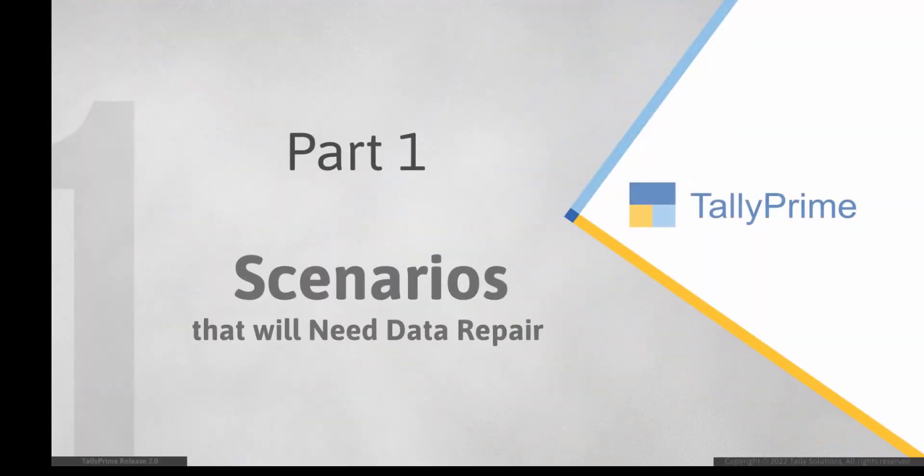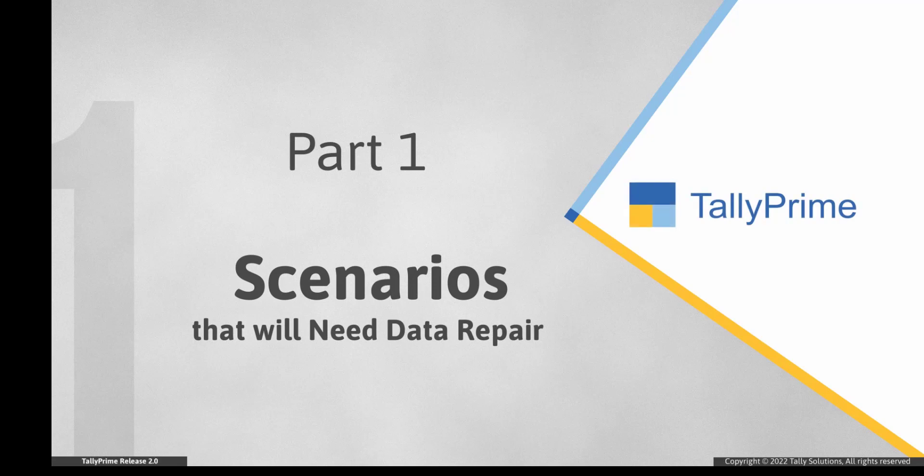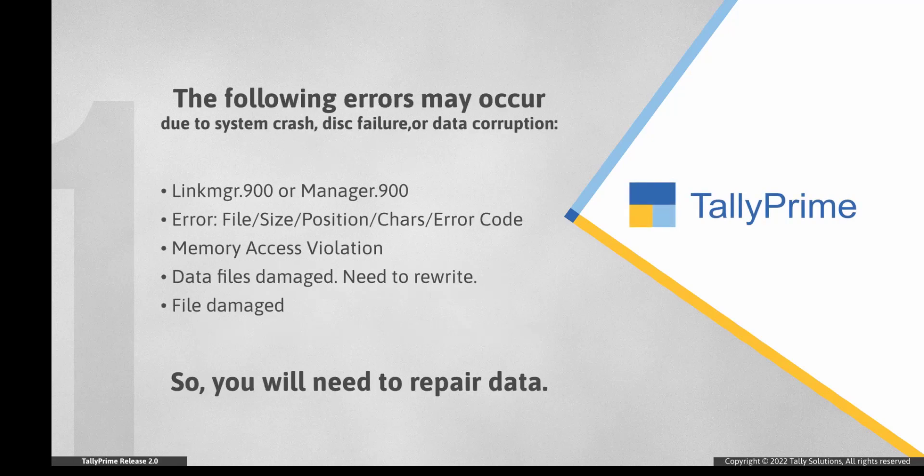Let us look at the scenarios in which you will need to repair company data. The repair of data will be required in case of system crash, disk failure, data corruption, or any other reason that will lead to errors.